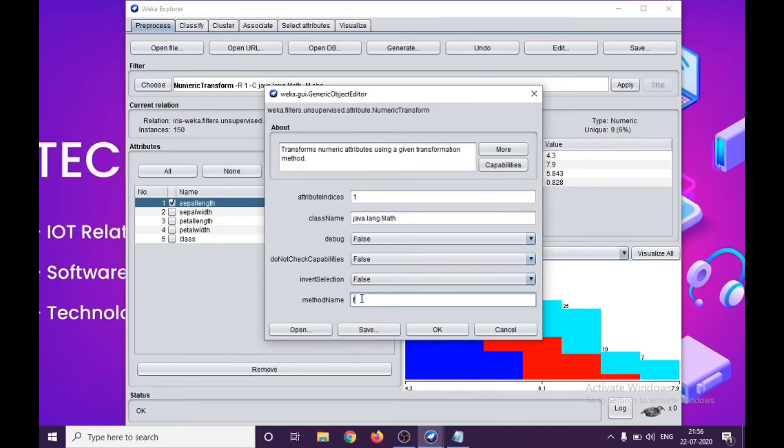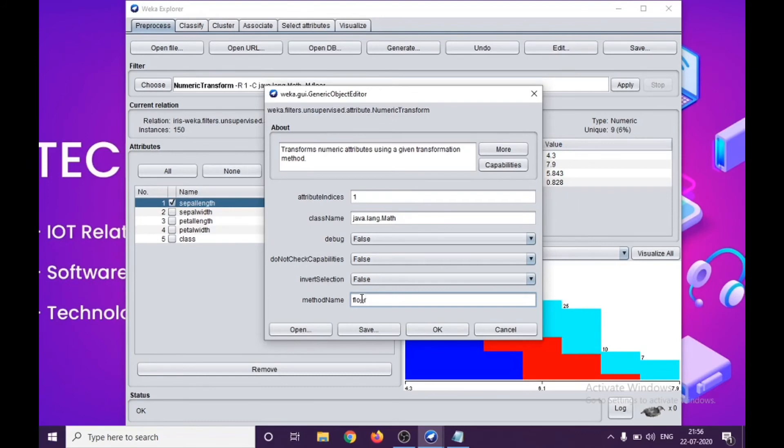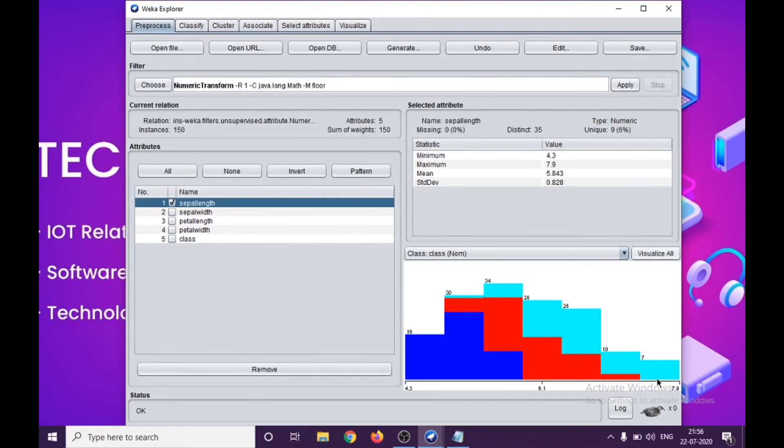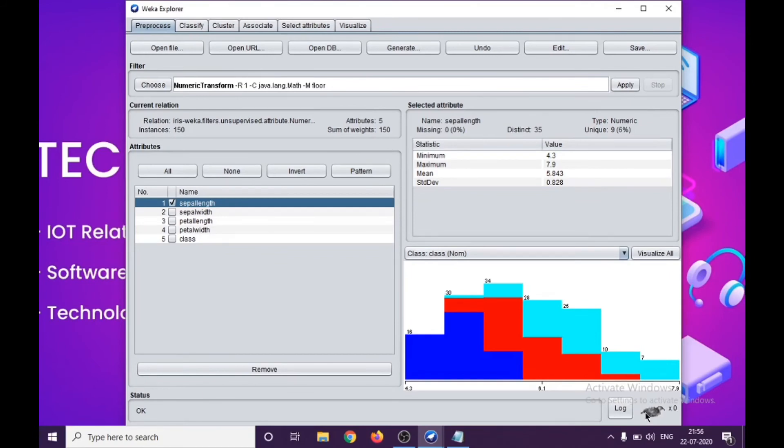Basically, floor is a Java method which actually calls for integer values. I'll be pressing OK here, and now again I'll be clicking on apply. Also, you can see this Weka tool, the Weka bird, will move in case of processing here. It will be very low, so it will be a small movement, but in case you're worried there's no change on the screen, please check here. It will tell you whether the processing is happening or not.